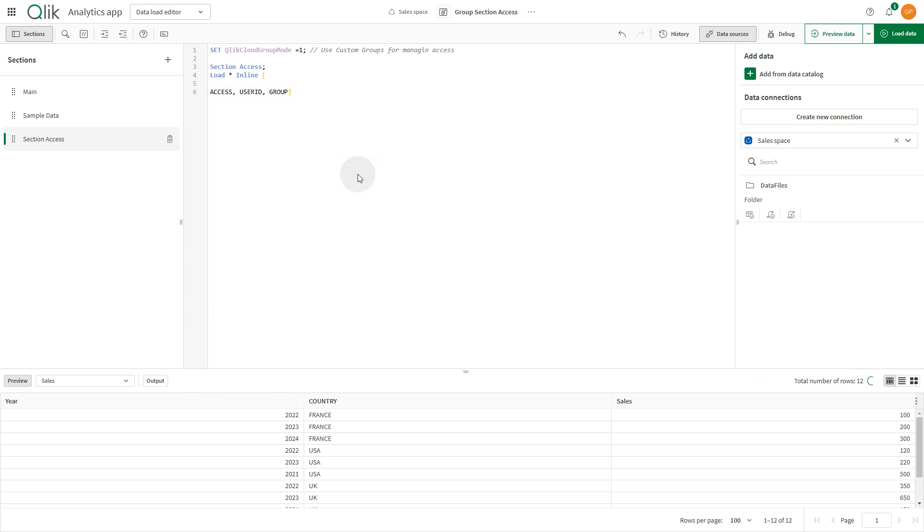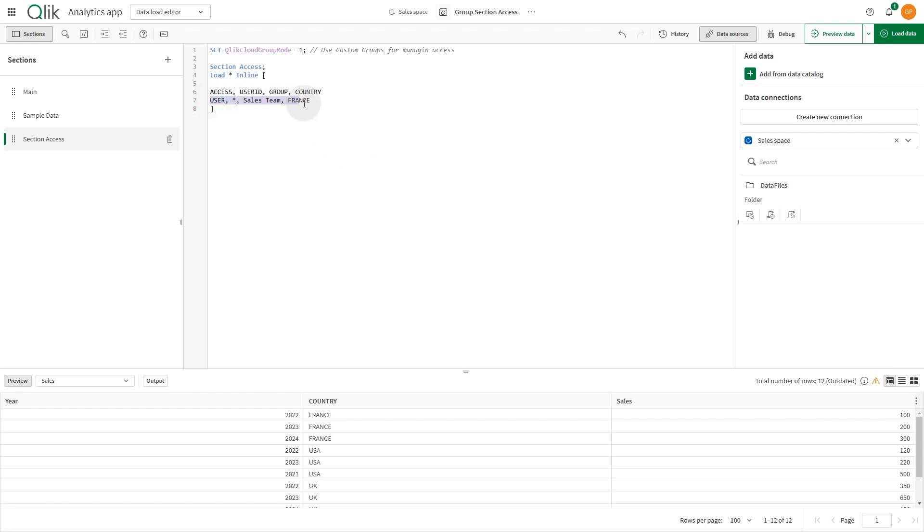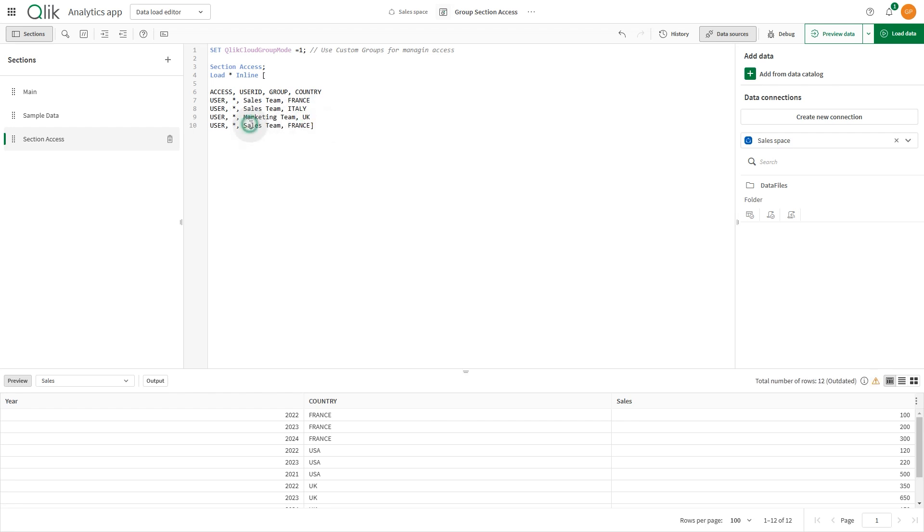This new flexibility allows for enhanced control and customization of access management within your analytics environment. You can choose which groups to use in your section access statement with the variable QlikCloud group mode. By setting QlikCloud group mode with the appropriate value before your section access statement, you can control what kind of groups are used with group in the section access statement.